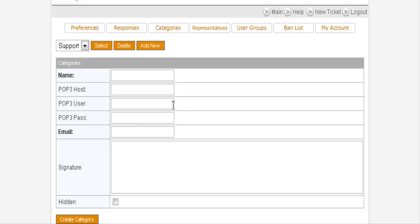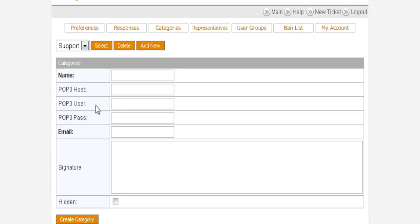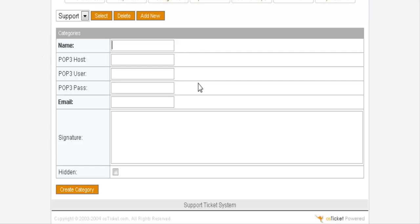Then you want to set up a couple of categories. You have a default one called Support. You can just call this first one you might want to say General Question.